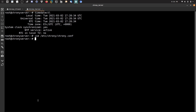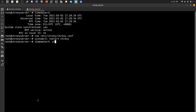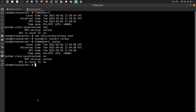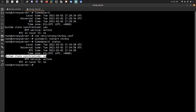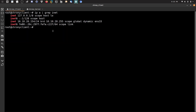After adding the allow directive, I need to restart Chrony: systemctl restart chrony. Then I check timedatectl status. As you can see, everything looks fine and the NTP service is active. We are not synced here because this machine is offline and has no upstream source to sync from.